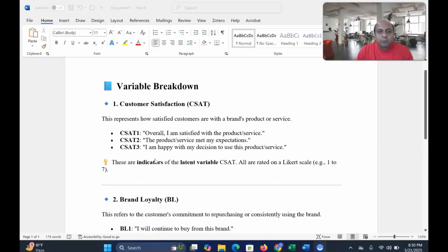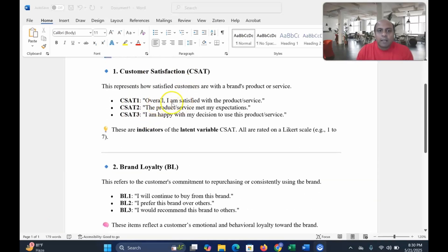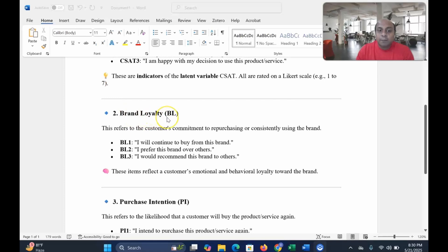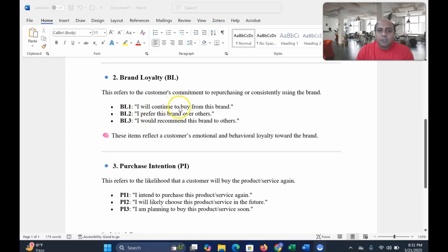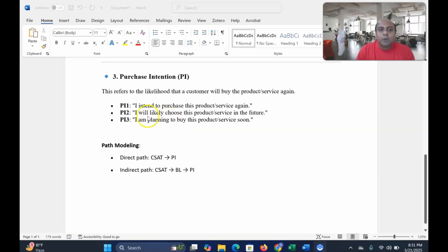The first thing is to look at the variables. We are understanding customer satisfaction — overall satisfaction with product and service — and there are three variables: T1, T2, T3. There are also three variables defining brand loyalty, such as 'I will continue to buy from this brand' and 'I prefer this brand over others.' Similarly, purchase intention can influence customer satisfaction, so I am adding PL1, PL2, and PL3 as the three variables representing purchase intention.